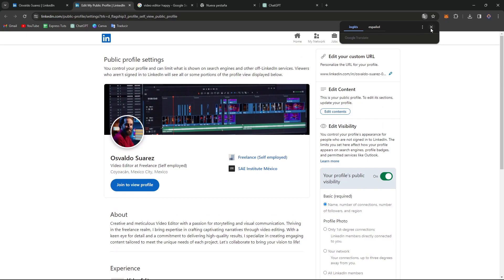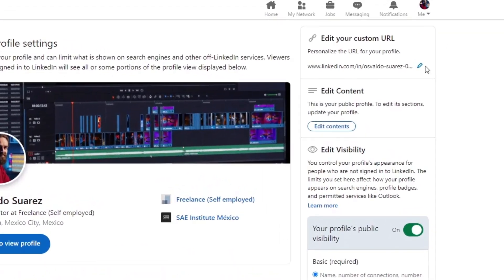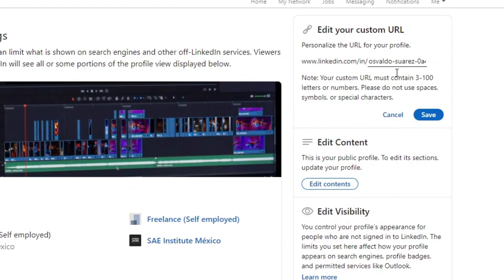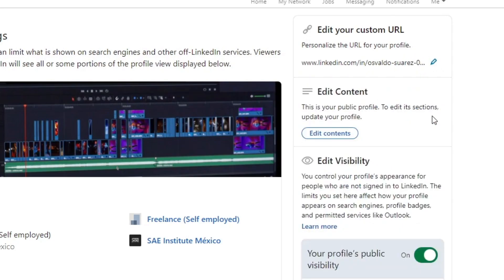Here, to edit your custom URL, go for the edit. And here you can customize your URL. It must contain 3 to 100 letters and numbers. And hit now into save when you think you're actually good to go.